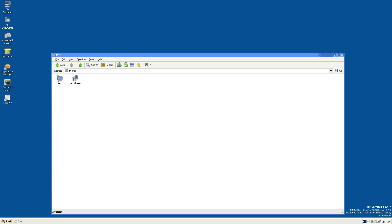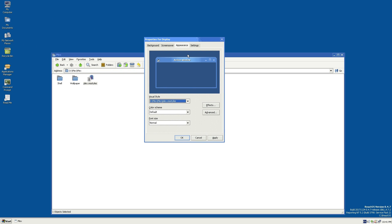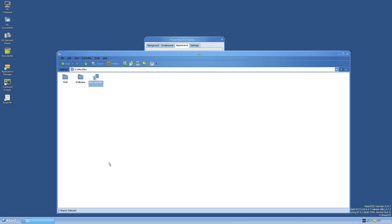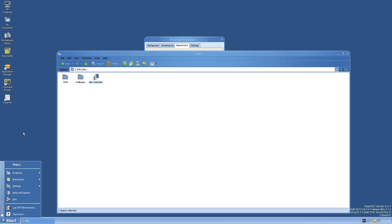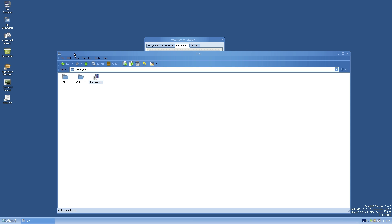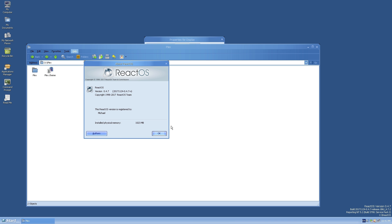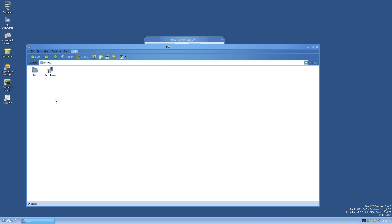Let's try the Plex theme. I'll go in here — plex.msstyles — this is the Plex theme from some of the early Longhorn builds. Click Apply and check this out: this one works too. It even centers the window title text, the Start button still has the ReactOS icon, but it gives the windows curved edges and centers the text. All the buttons also take effect. That is really surprising.